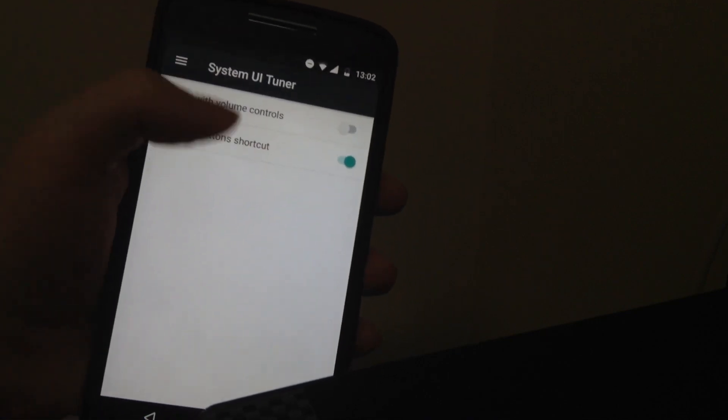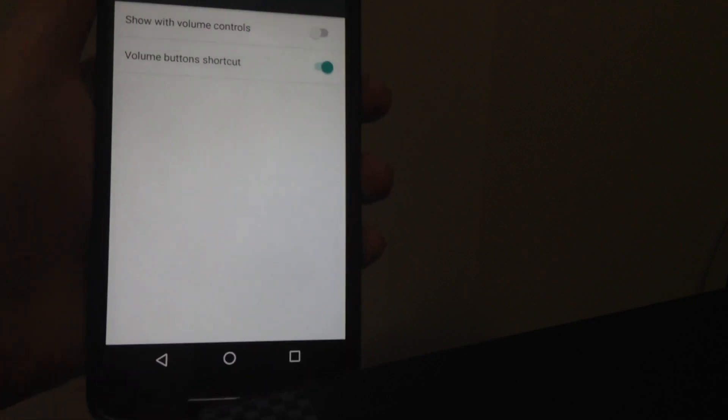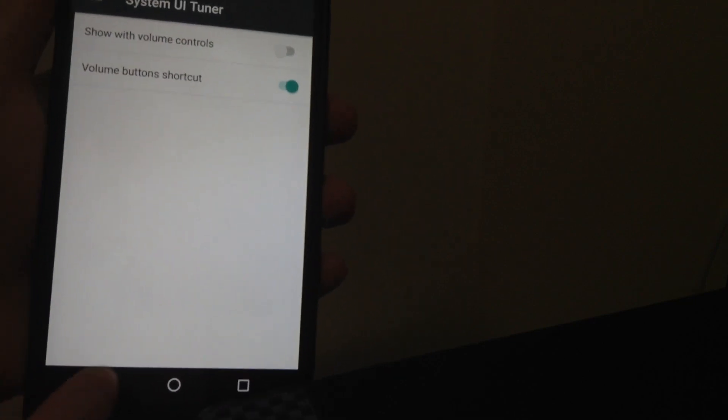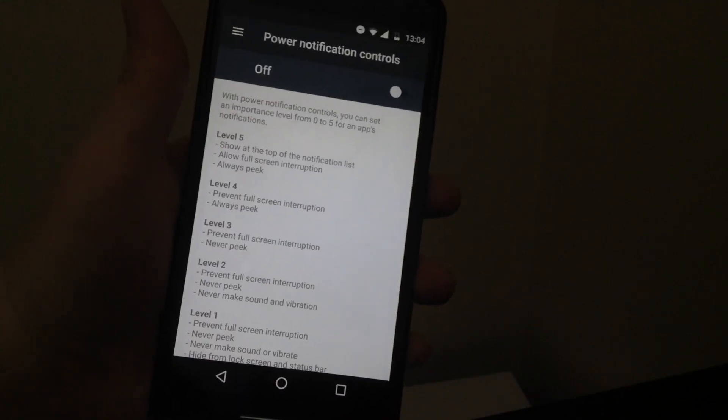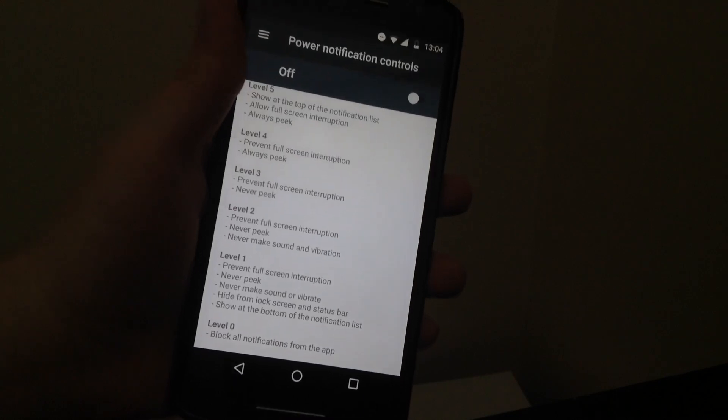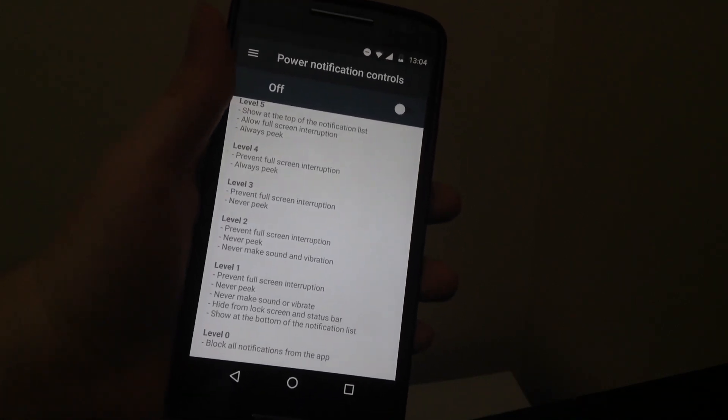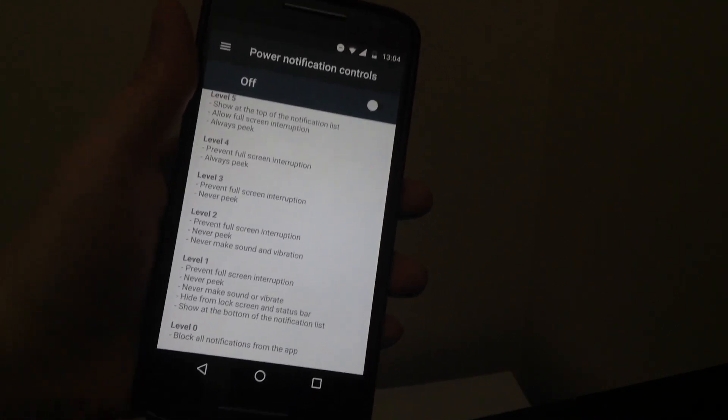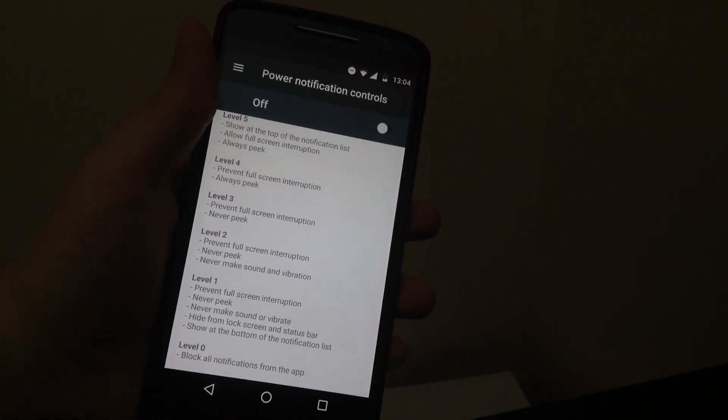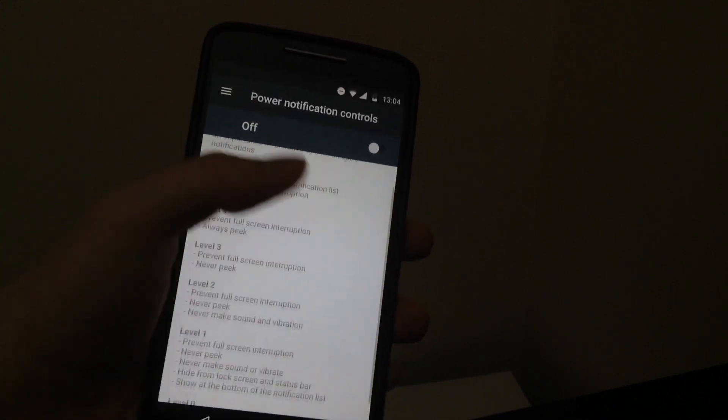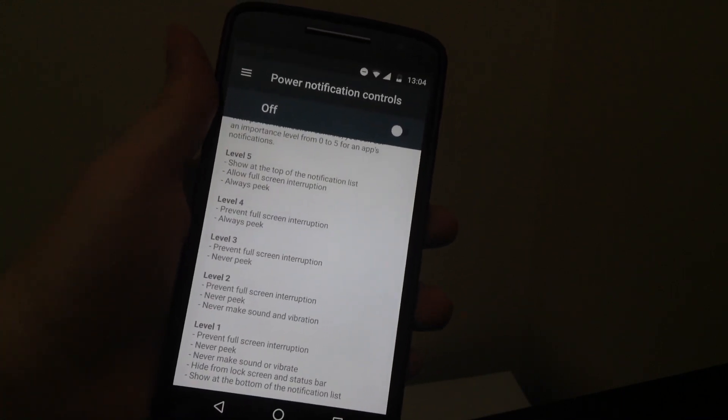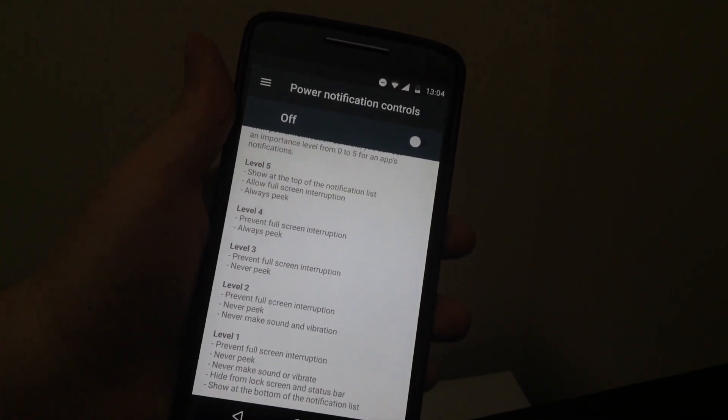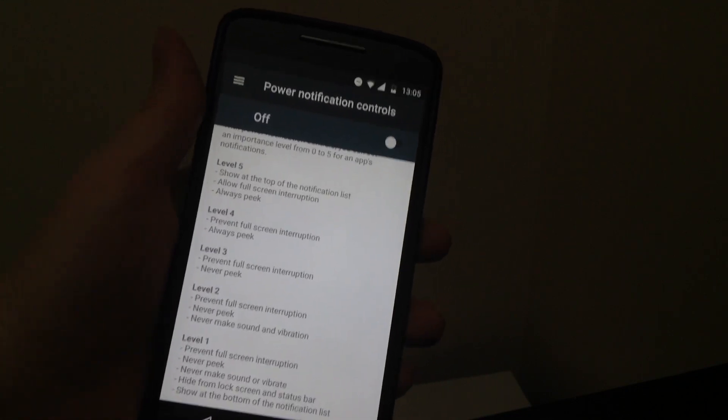You can tune Do Not Disturb. You can make volume controls come up. It's actually pretty cool. You can set an importance level for all your notifications. If you want certain notifications to not appear at all, or just simply peek onto the screen and make a little bit of an interruption.